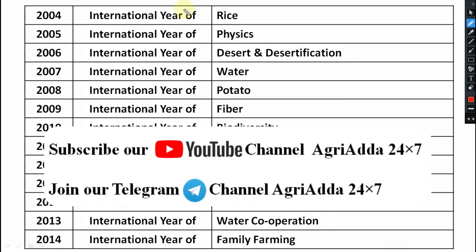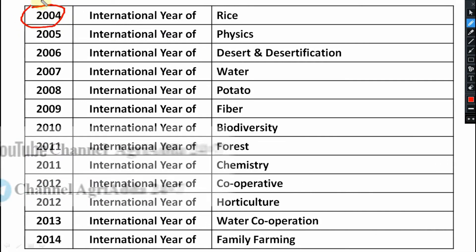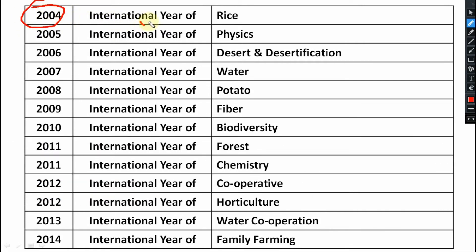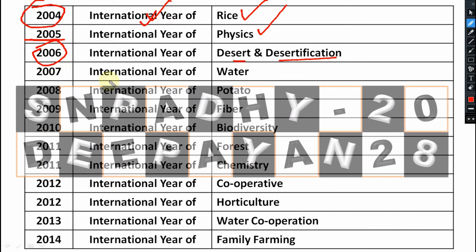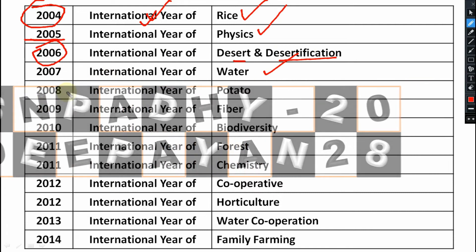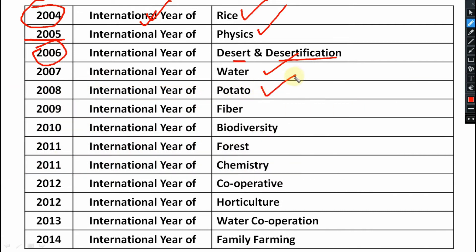2004 is regarded as the International Year of Rice. 2005 is the International Year of Physics, which is not important from an agriculture point of view. 2006 is the International Year of Desert and Desertification. 2007 is the International Year of Water. 2008 is the International Year of Potato. 2009 is the International Year of Fiber.